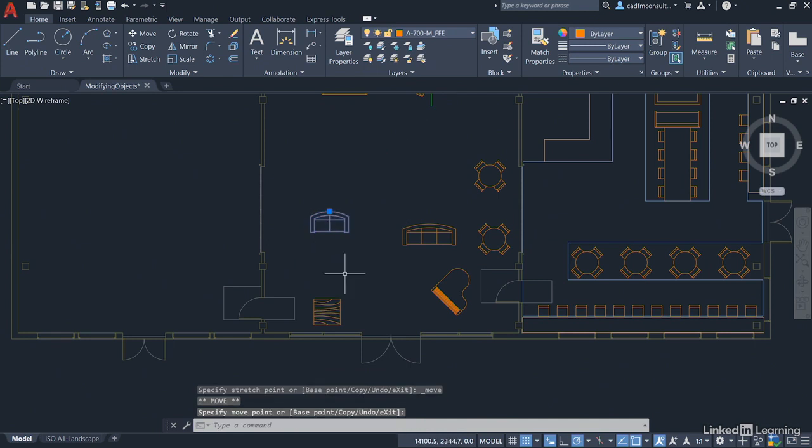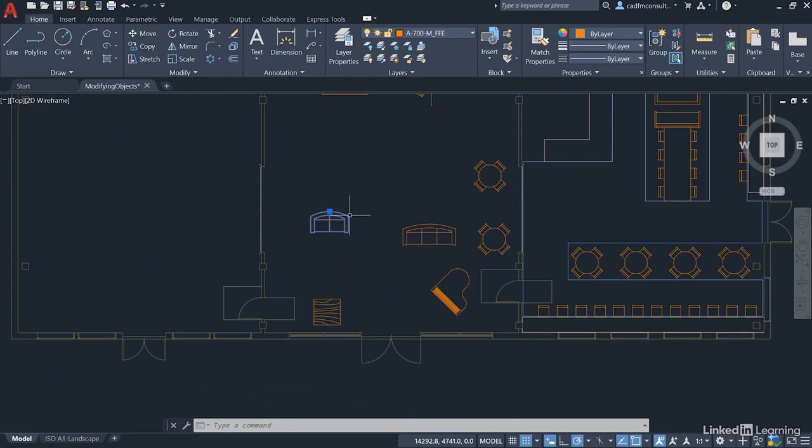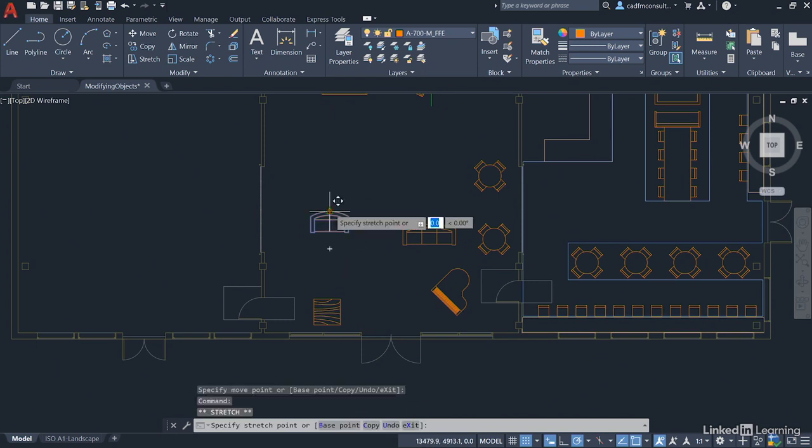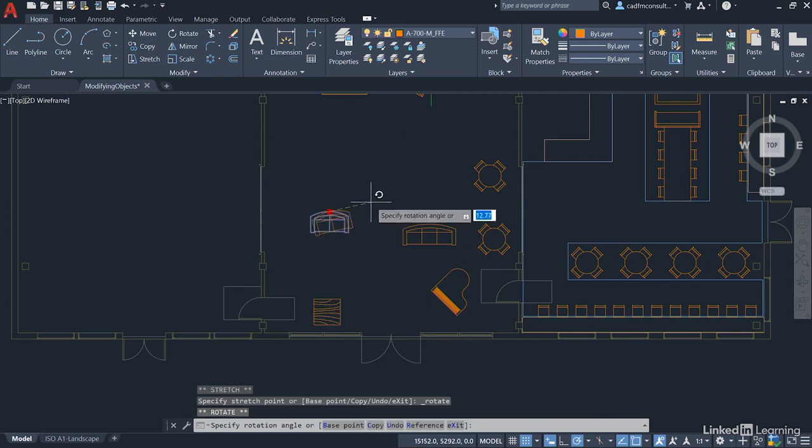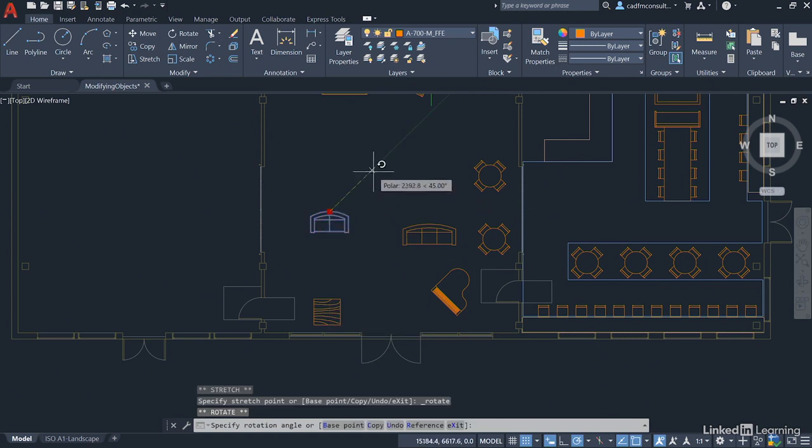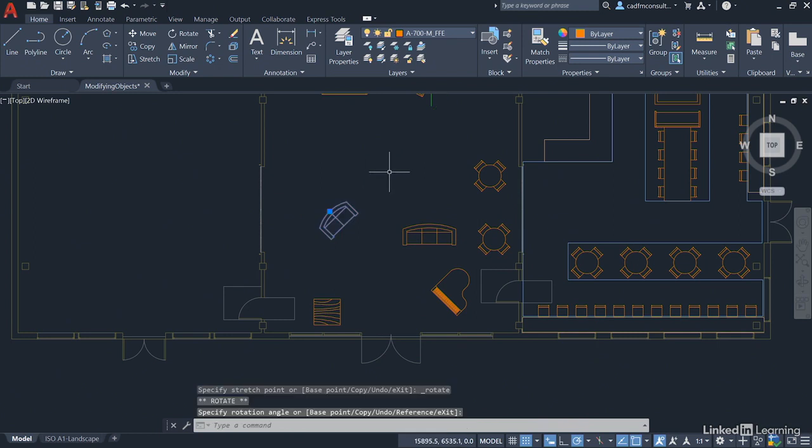Then what I'm going to do I'm going to utilize that 45 degree increment polar tracking. So I select the grip again, right click and I rotate using the grip editing and take it this way at 45 degrees going up this 45 degree angle here like that. Hit escape to deselect it.